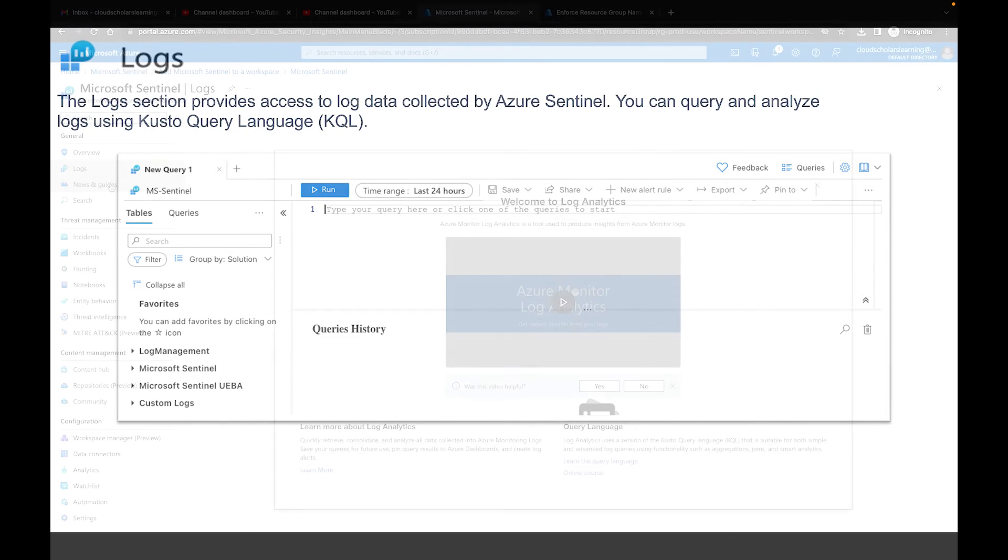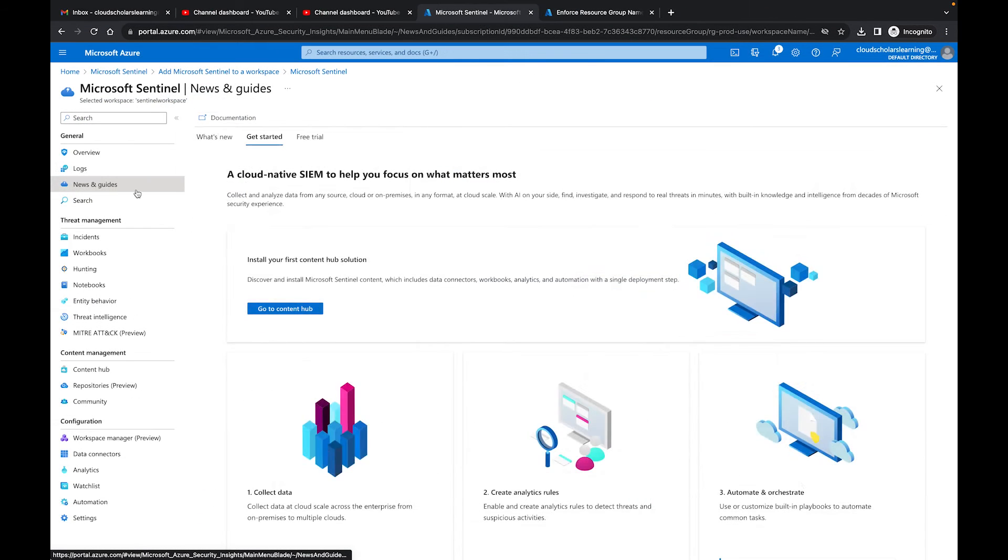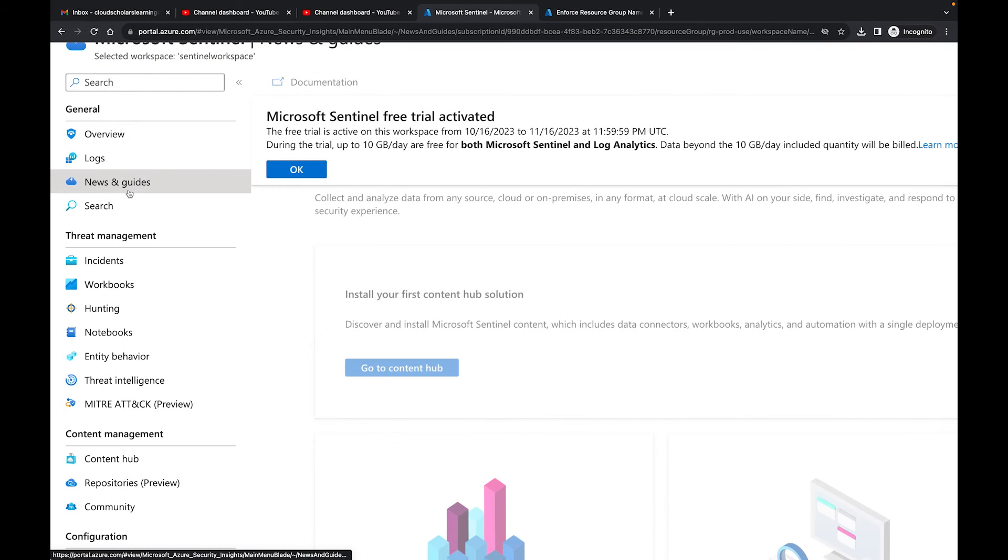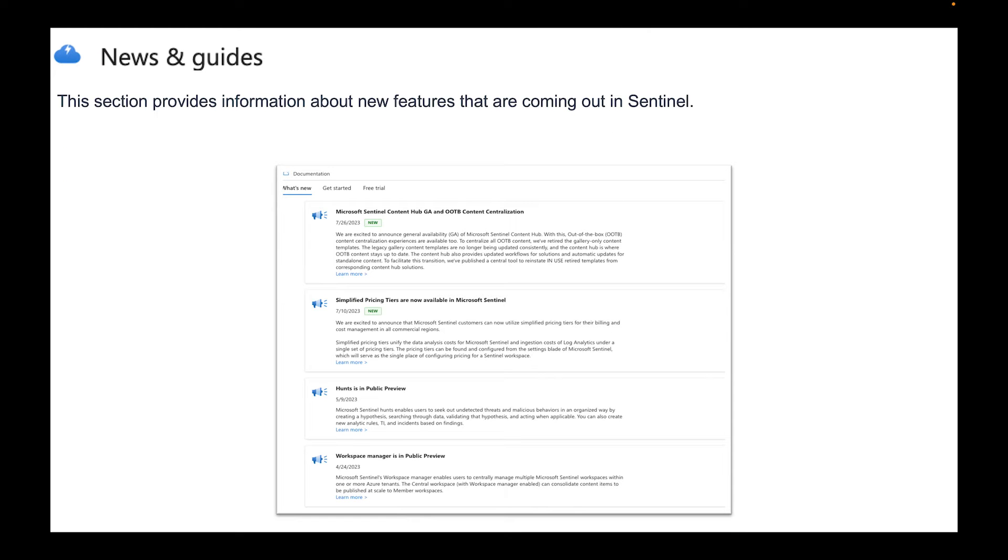The next one on the blades is our News and Guide. This section provides information about new features that are coming out in Sentinel. If you look at the screenshot we have Microsoft Sentinel Content Hub and out-of-the-box content centralization, we have simplified pricing. There's a lot of different things that are going to be coming out so if you look at that section you'll be able to see exactly what's going on there.